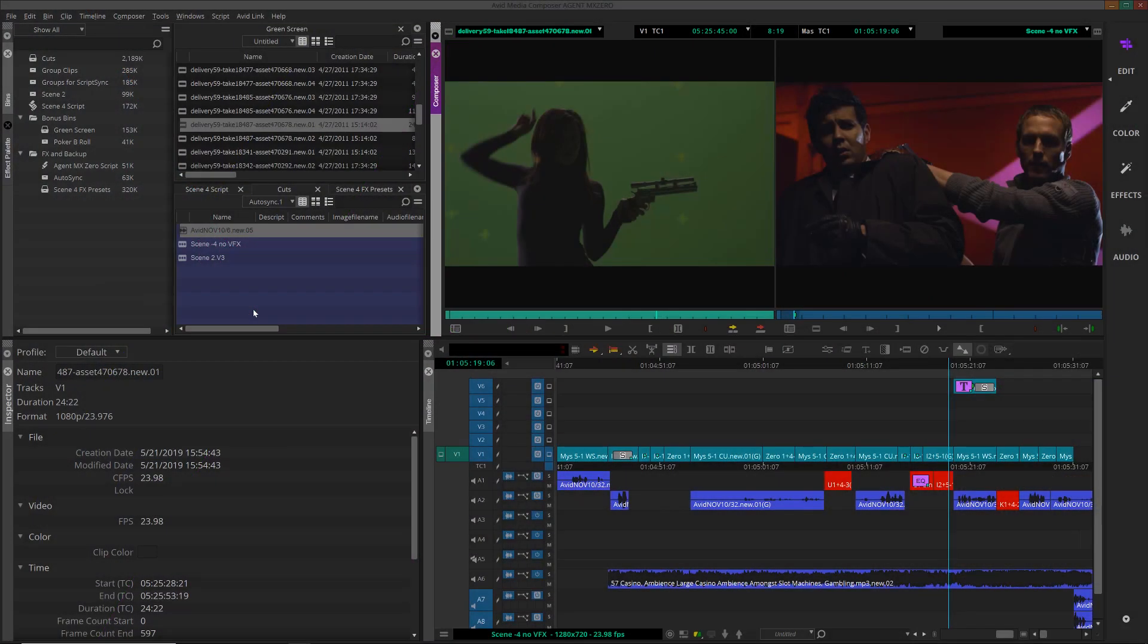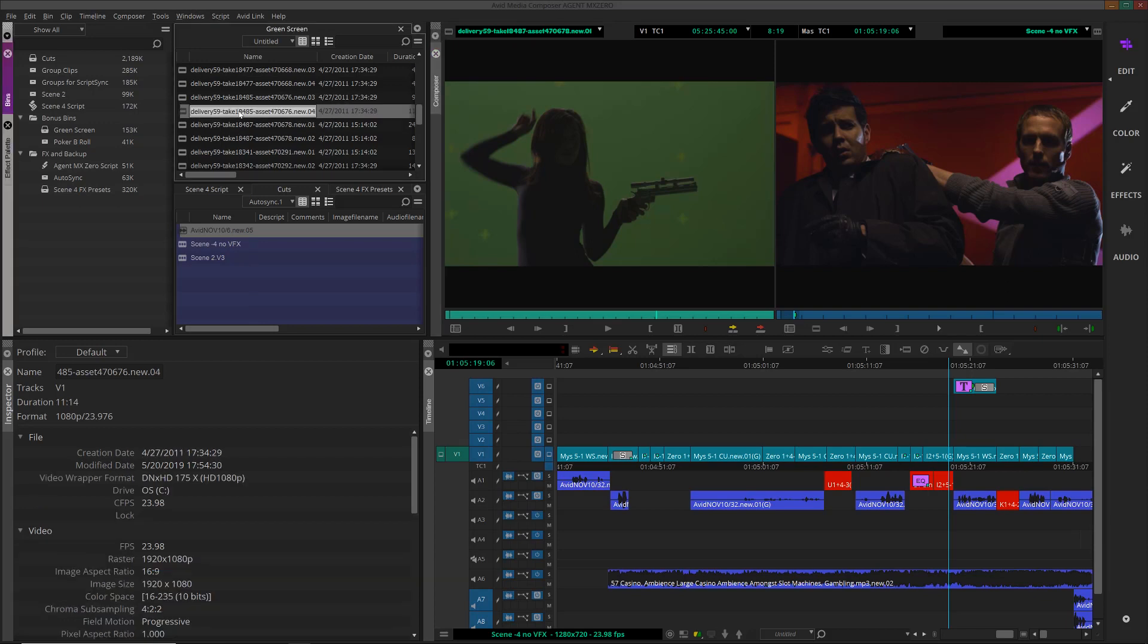The Media Composer Inspector displays clip and sequence metadata. If you select an item in the bin or in the Composer window, the Inspector will display the applicable metadata for that item.